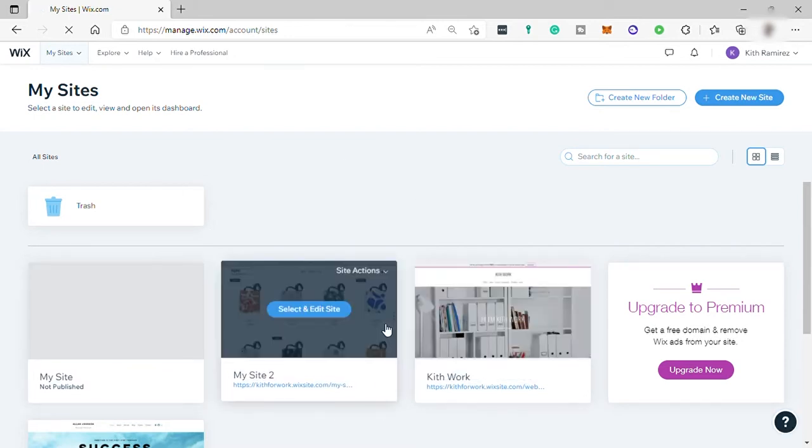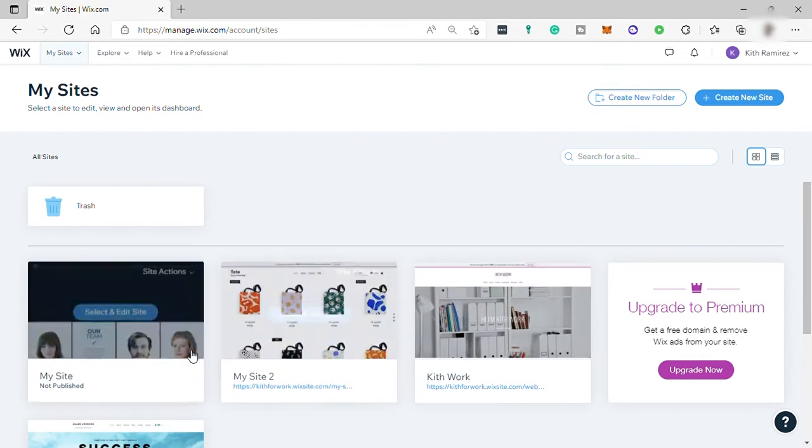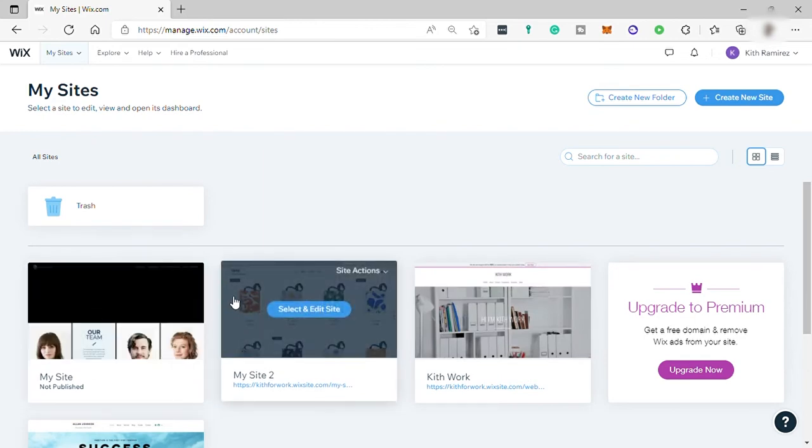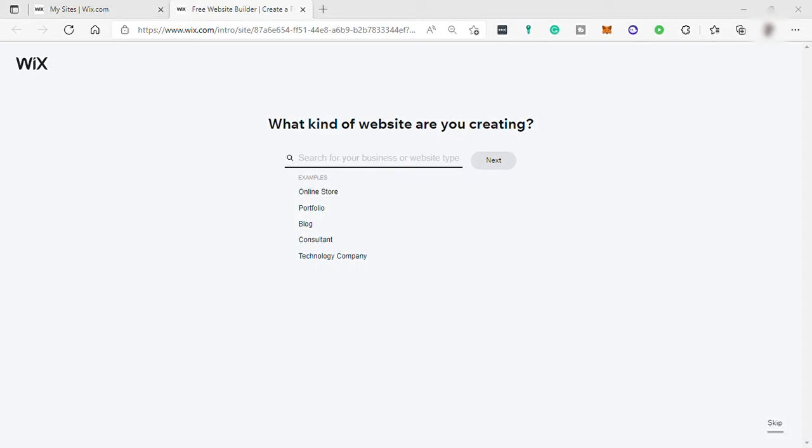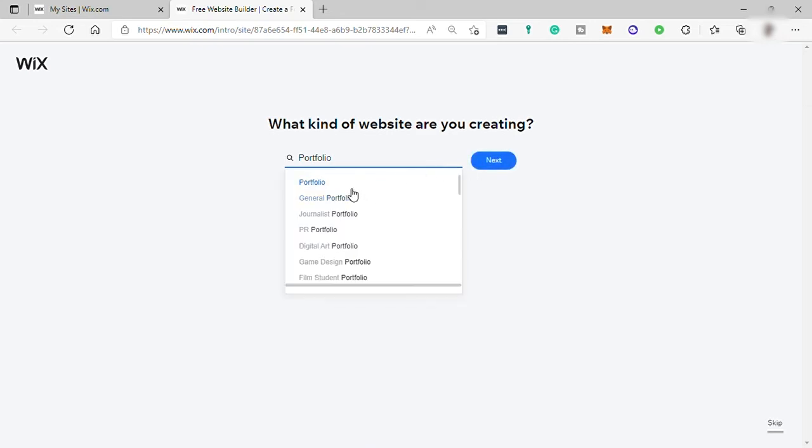And here I already have some website that I created before. But for this video, let's create new website. So just click on Create New Website. And here just select what kind of website you want to create. Let's select for portfolio. But it will depend on you guys.